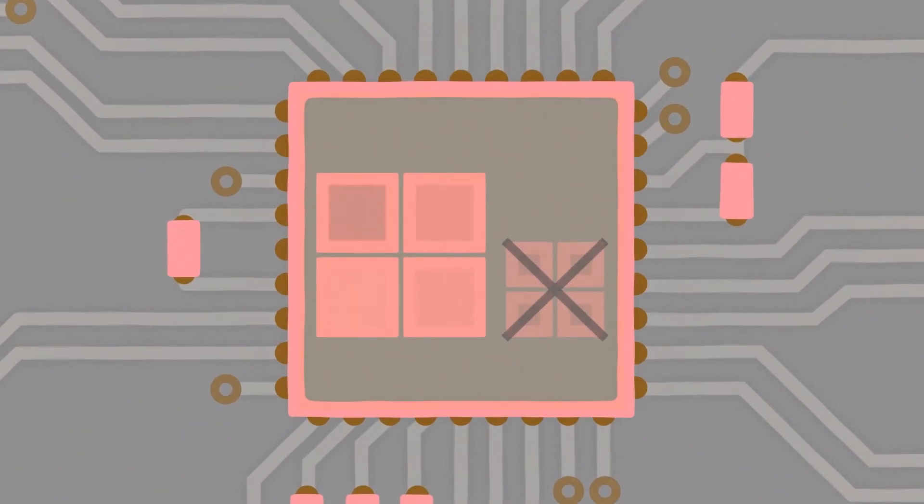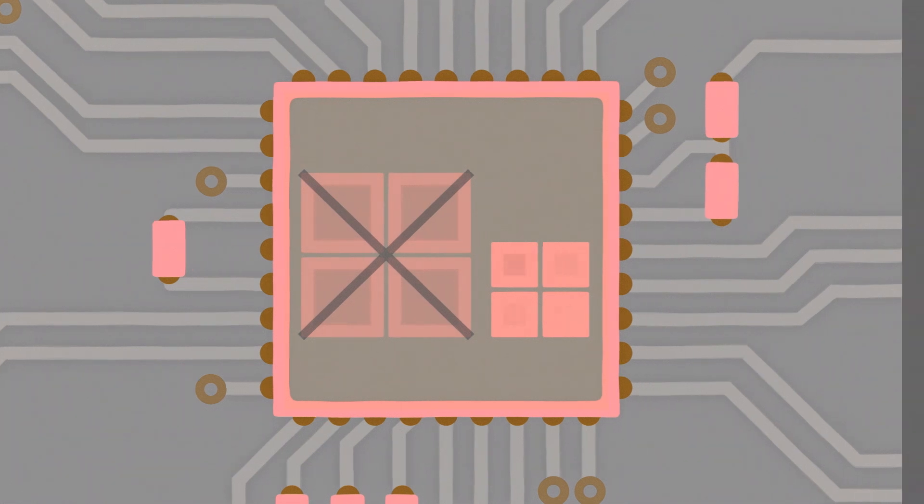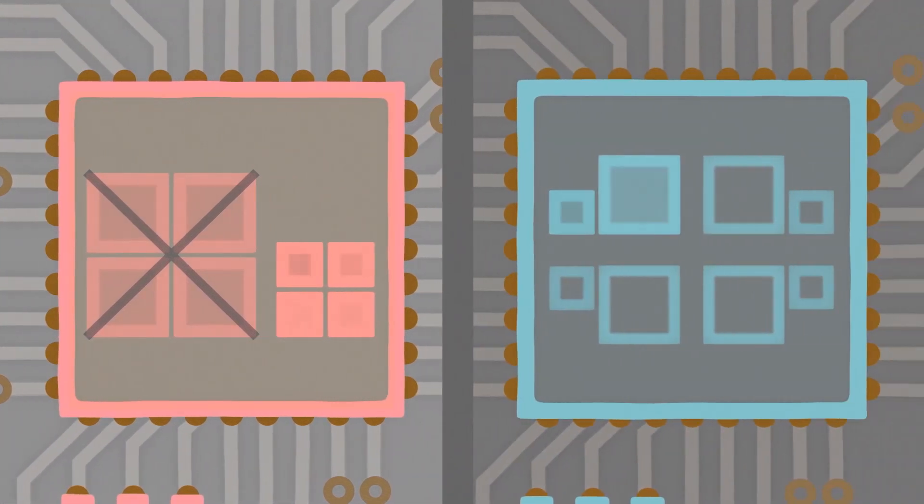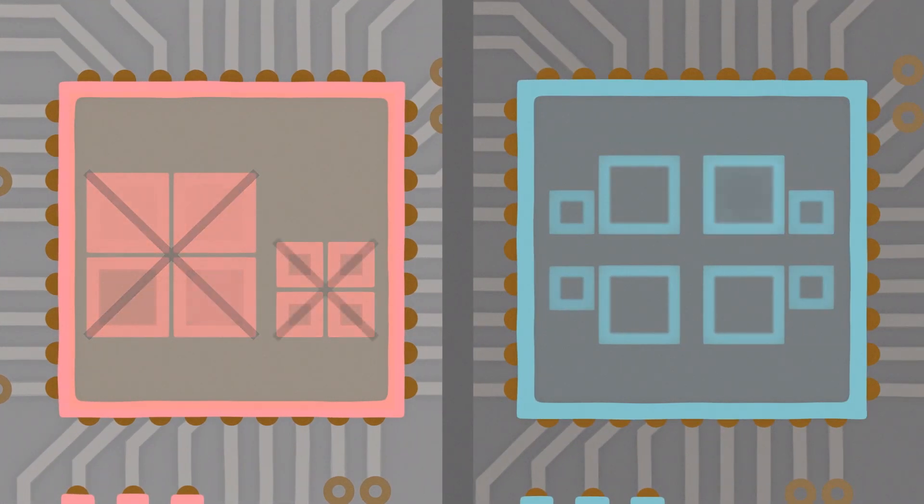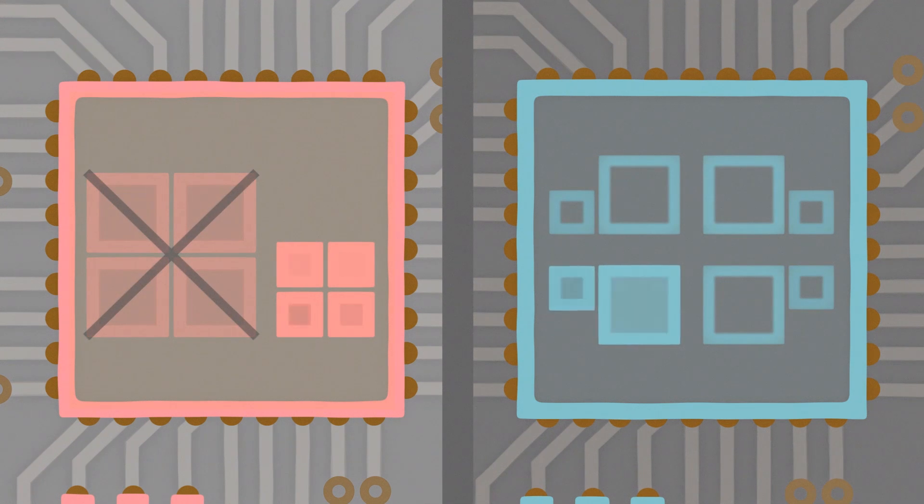While in others, each big and little core can only operate as a pair, meaning each pair appears as a single core to applications, limiting flexibility.